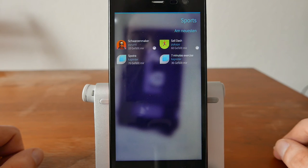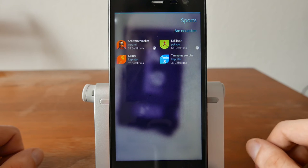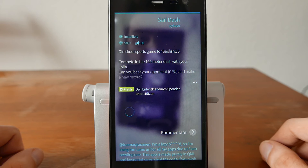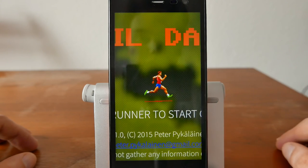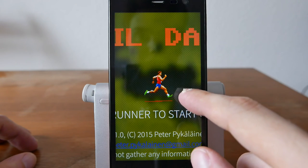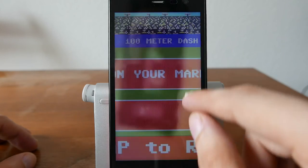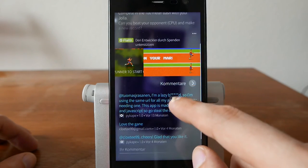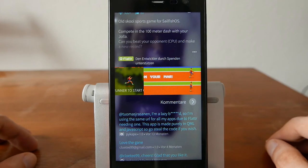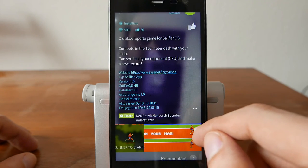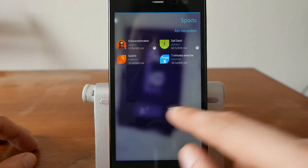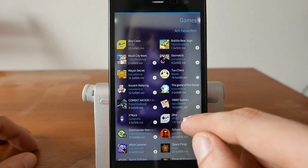Going into the Sports category, there are only a few games — for example, Sail Dash, a 100-meter dash running game, perhaps interesting for fans of the Olympics. You can see runners on a track and tap the screen to make your runner win the sprint. It's a nice little game.